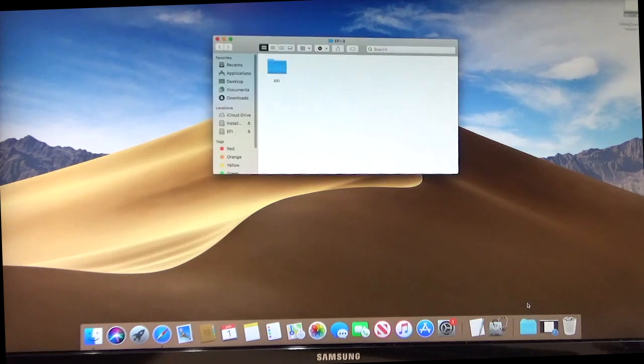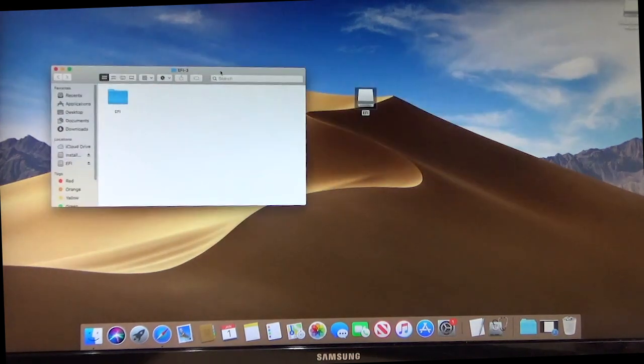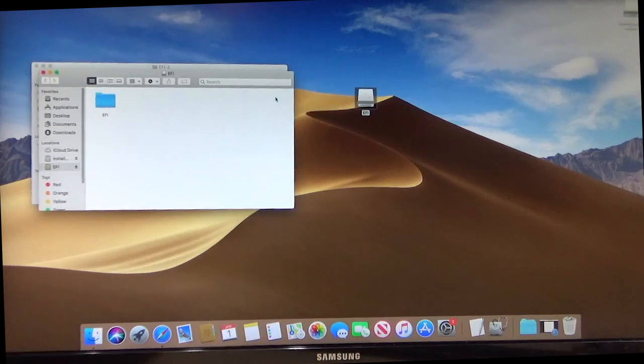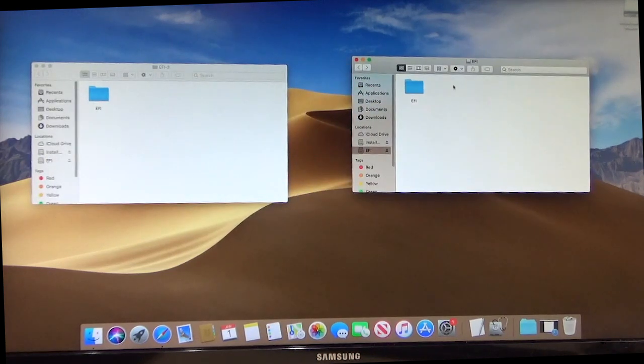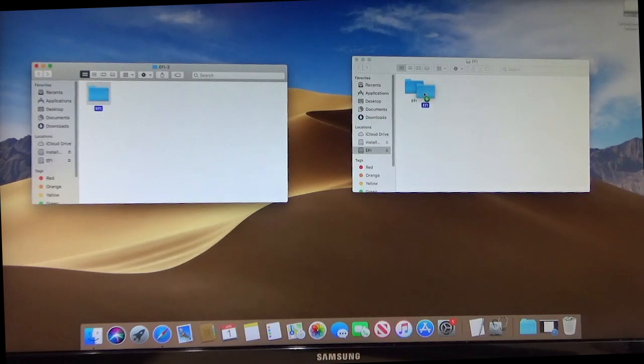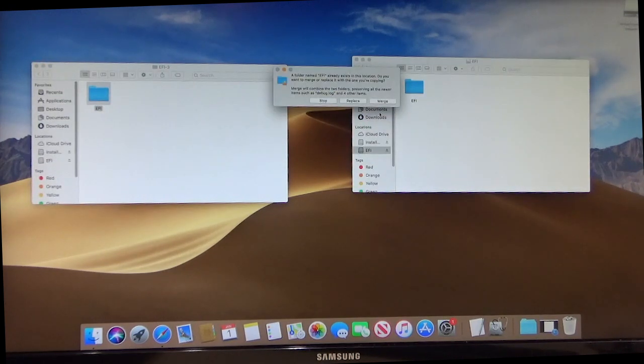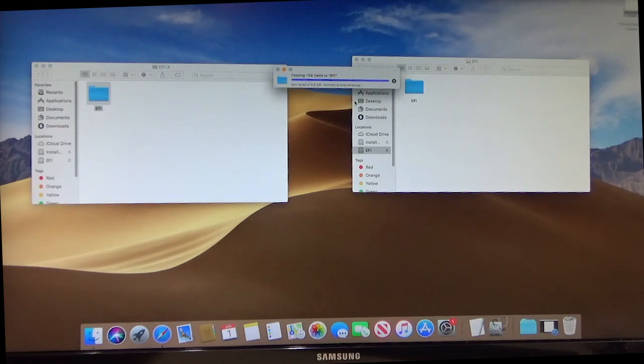...so we're going to open that one up. Right here it is. And we're going to double click this and see what's inside here. And there it is. We're going to copy the one we downloaded onto our other one on our USB. And we want to say to replace it, not merge it. OK.